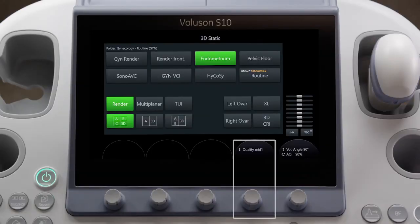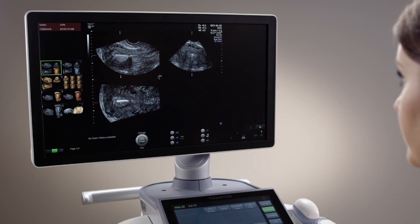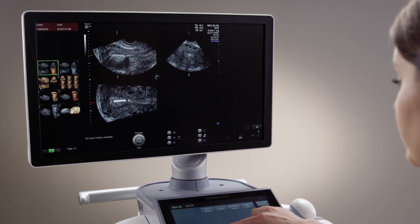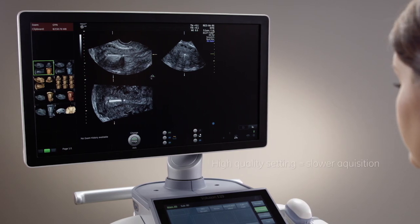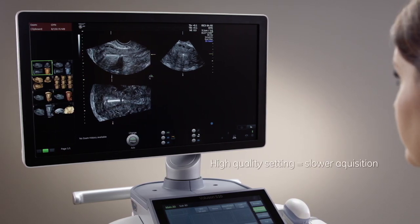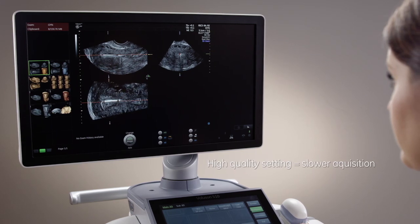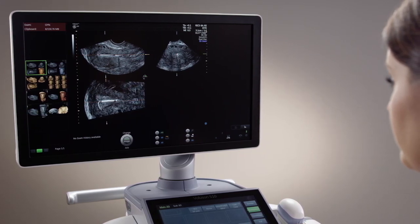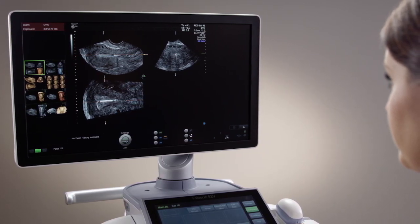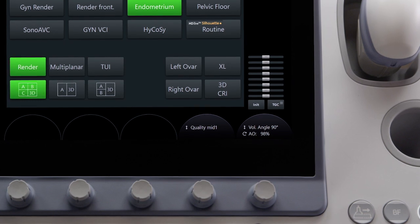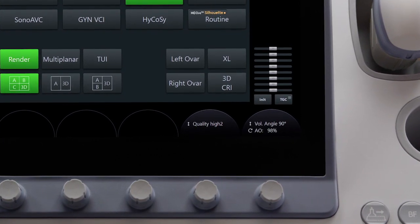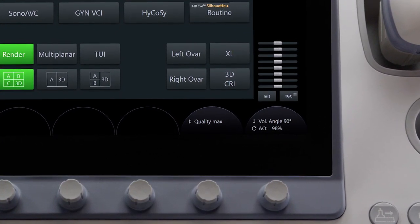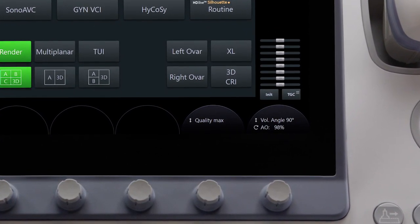The resolution of the volume is controlled by the quality setting. As in 2D, most IQ enhancement settings are a trade-off with frame rate. The higher the quality setting, the slower the acquisition will be, thus collecting more information in the volume and increasing resolution. Use the highest settings to achieve good resolution. Once these parameters are set, you are ready to acquire your volume.